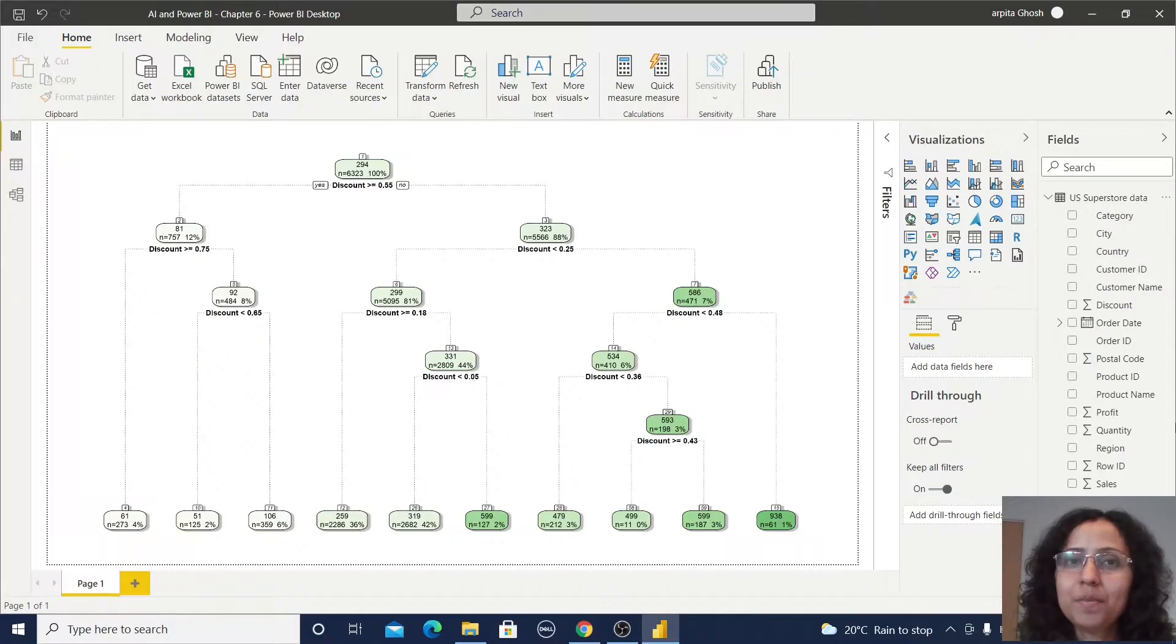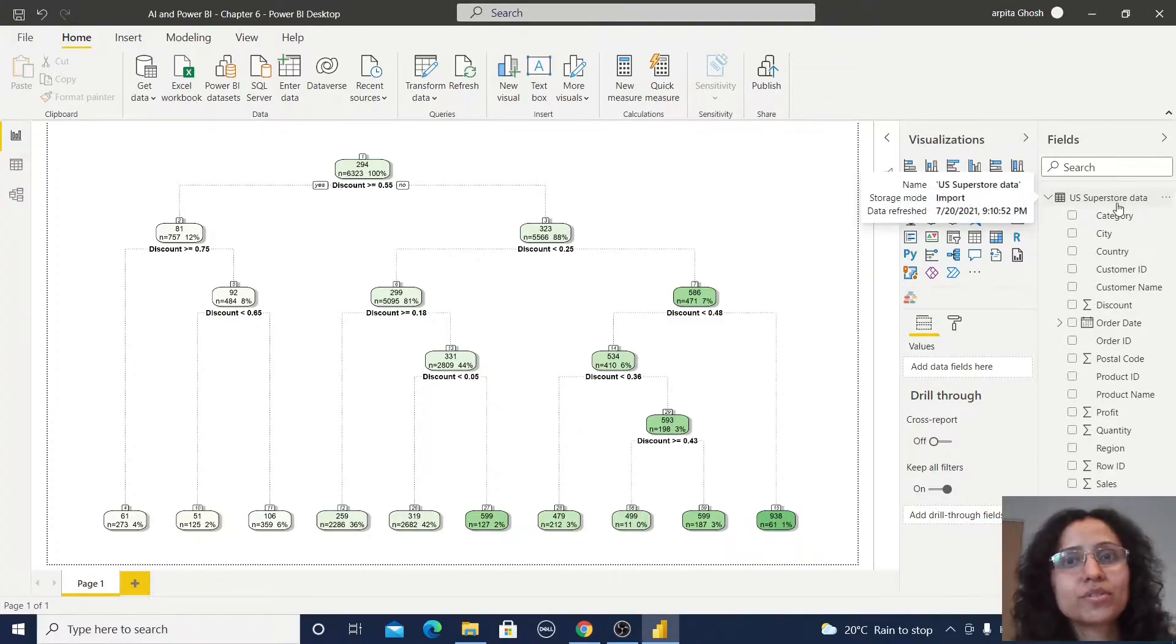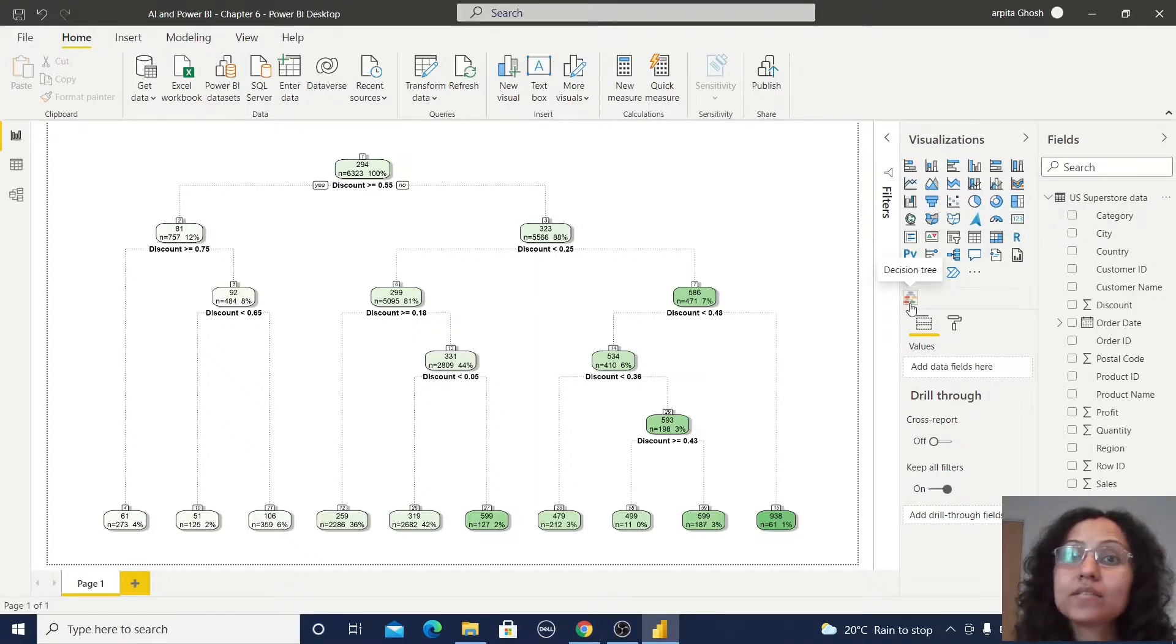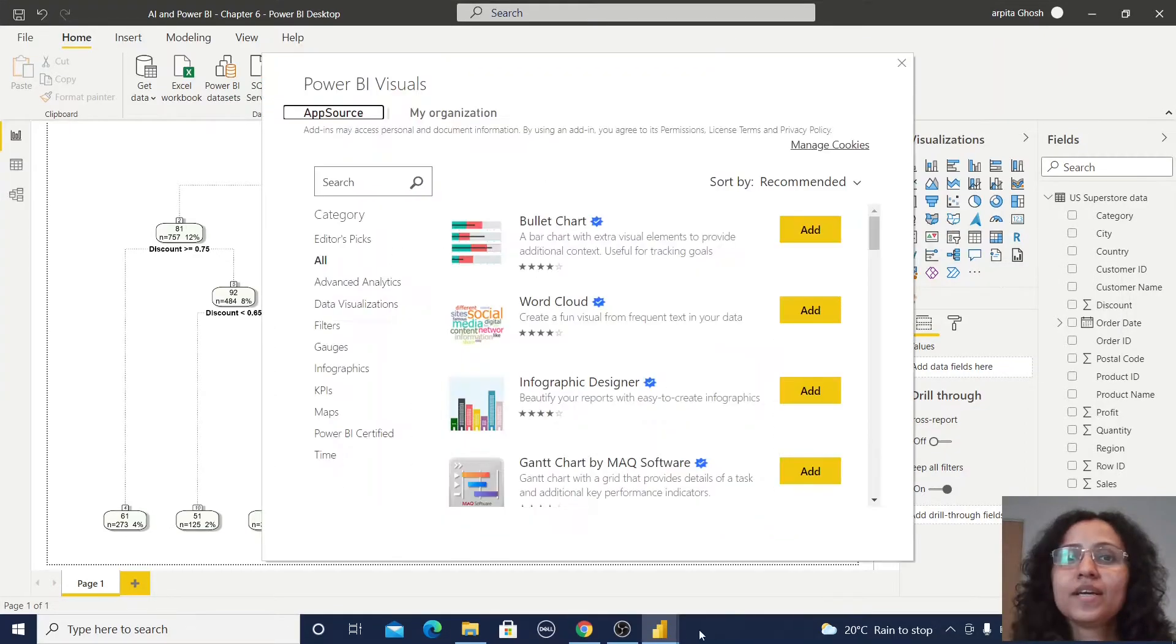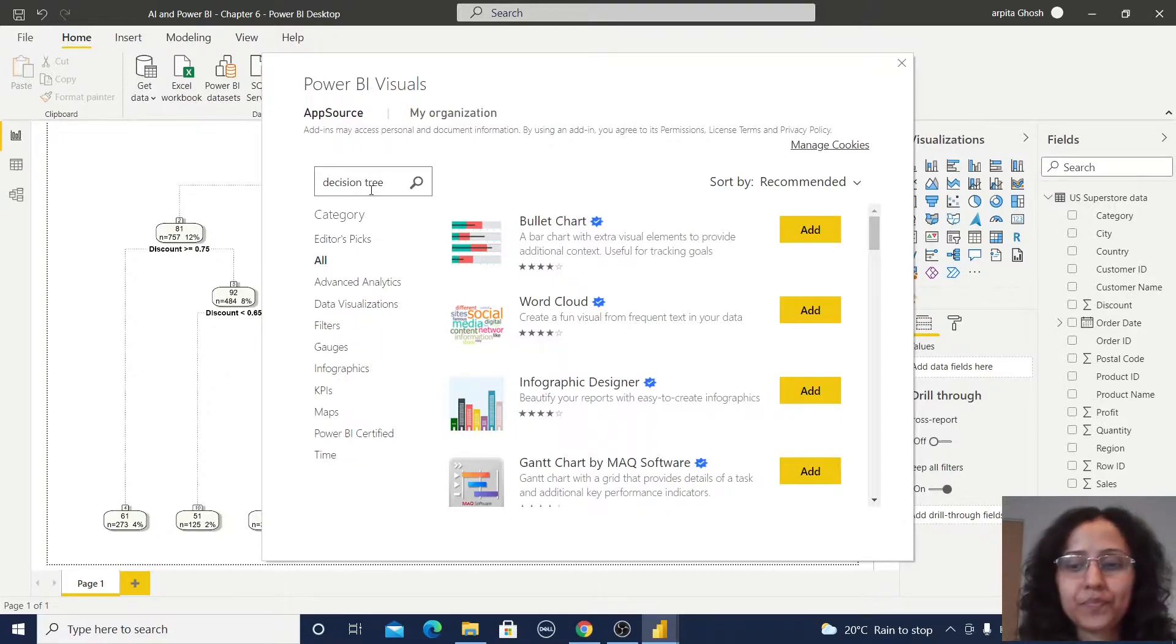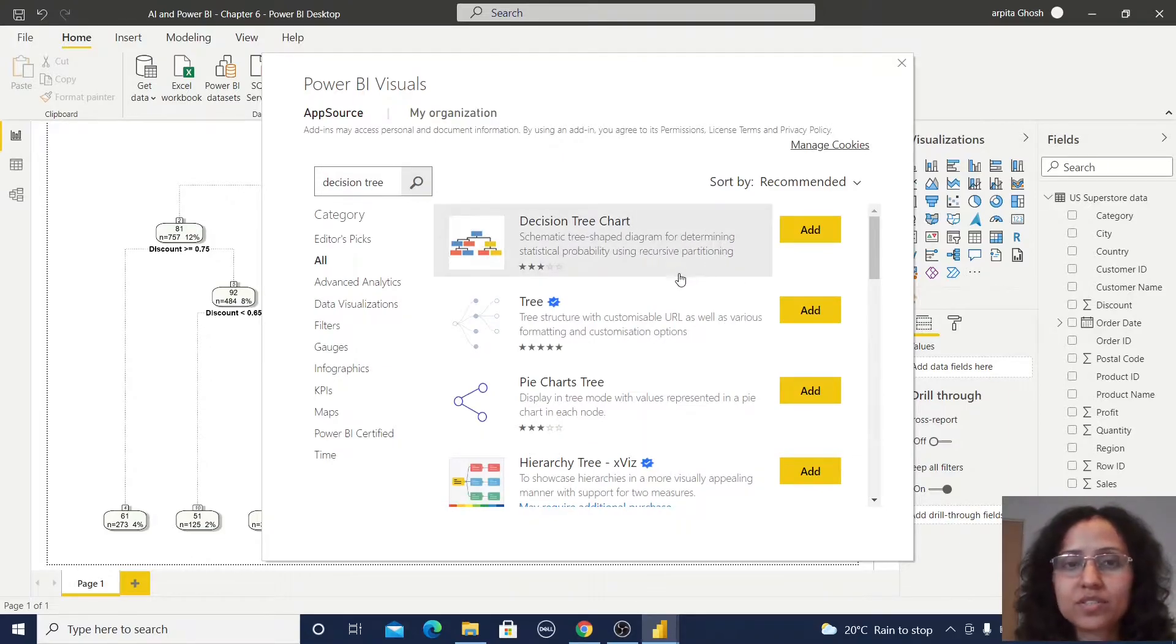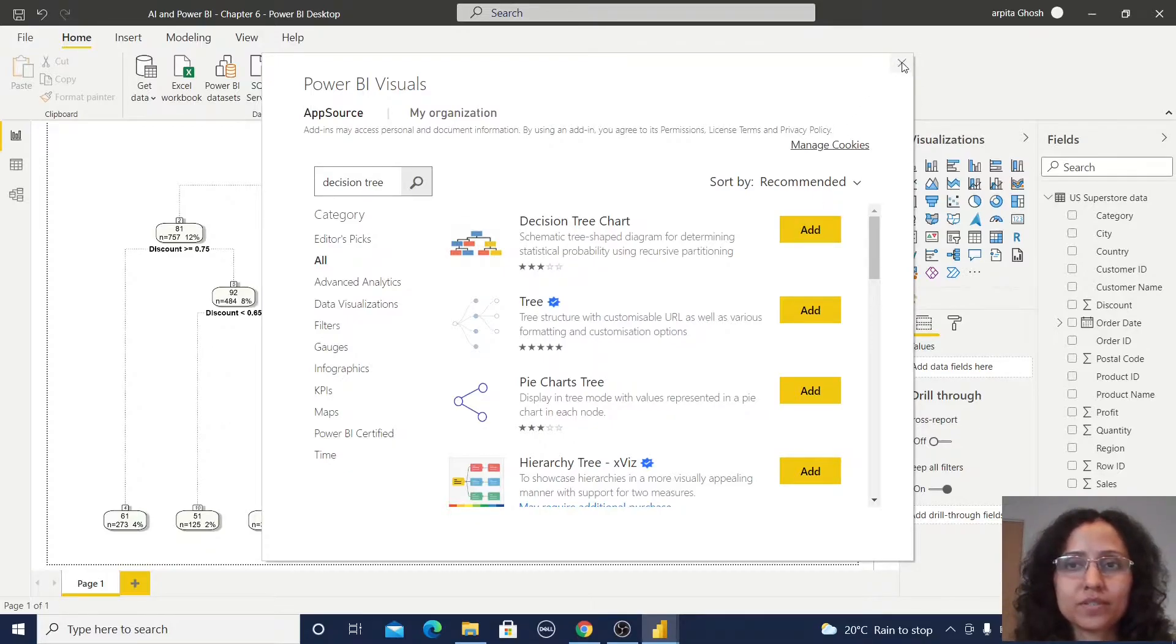Now we are in Power BI Desktop and for this case study I have selected this US Superstore data. How will you get this decision tree plot? You just need to go to get more visuals. Your dialog box is open. Now you can type decision tree. You got this decision tree. Now you can add to your visuals. I have already added so I'm closing this.